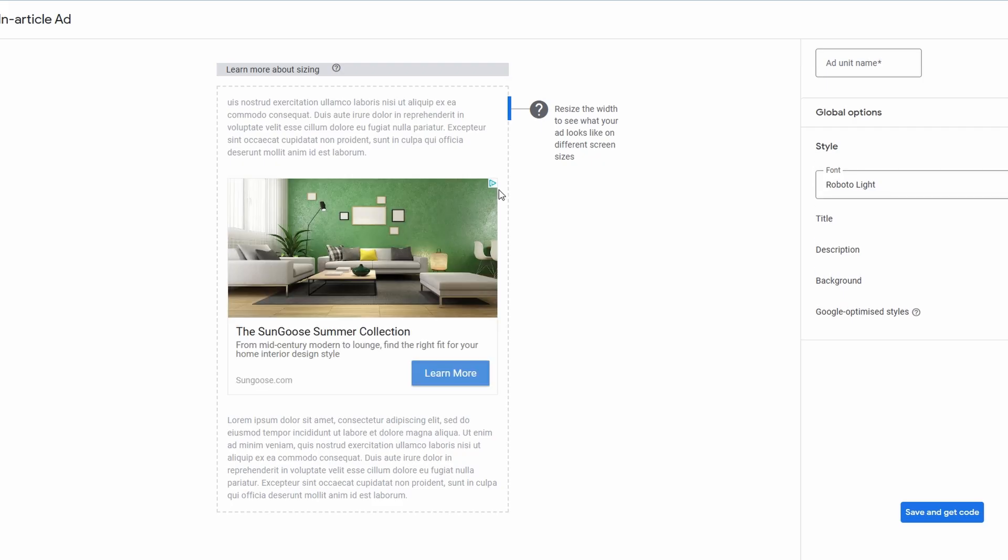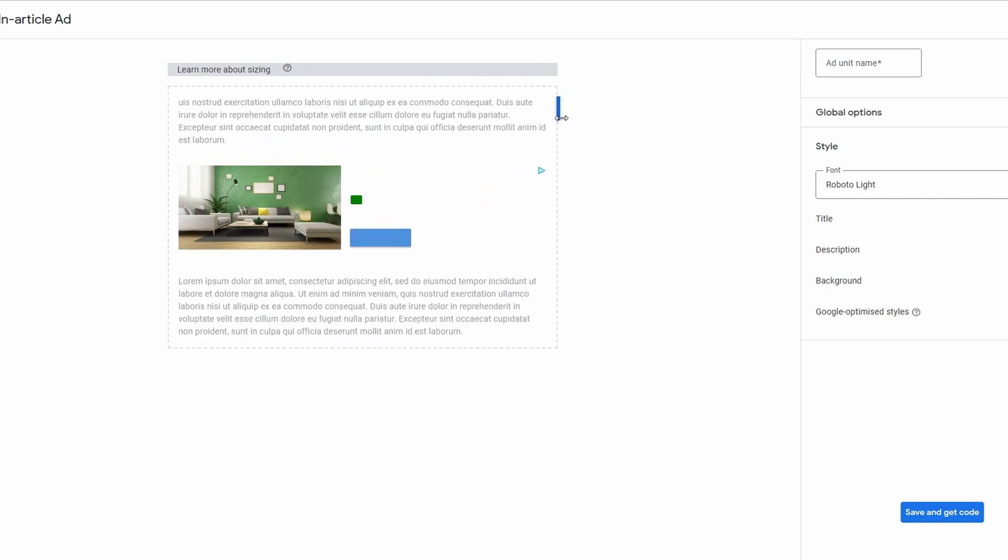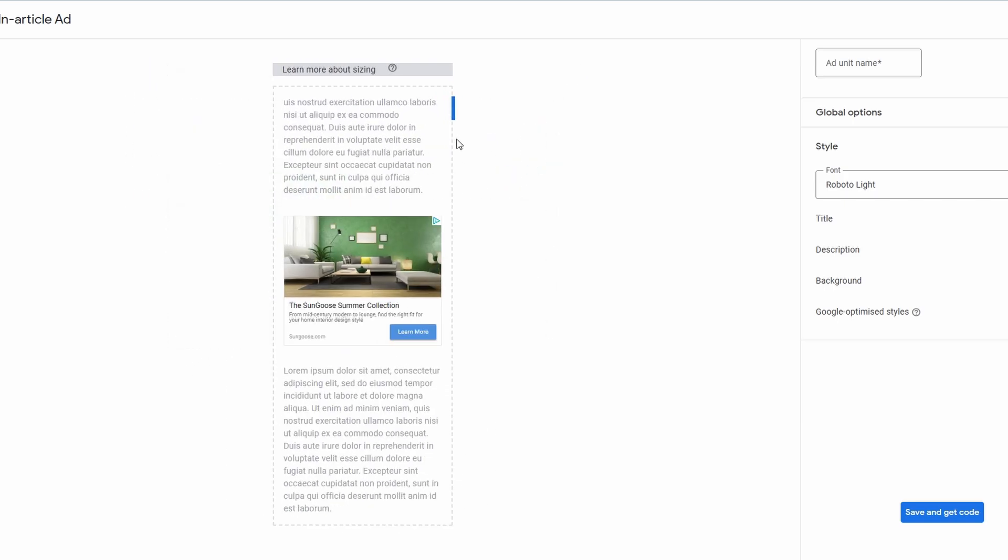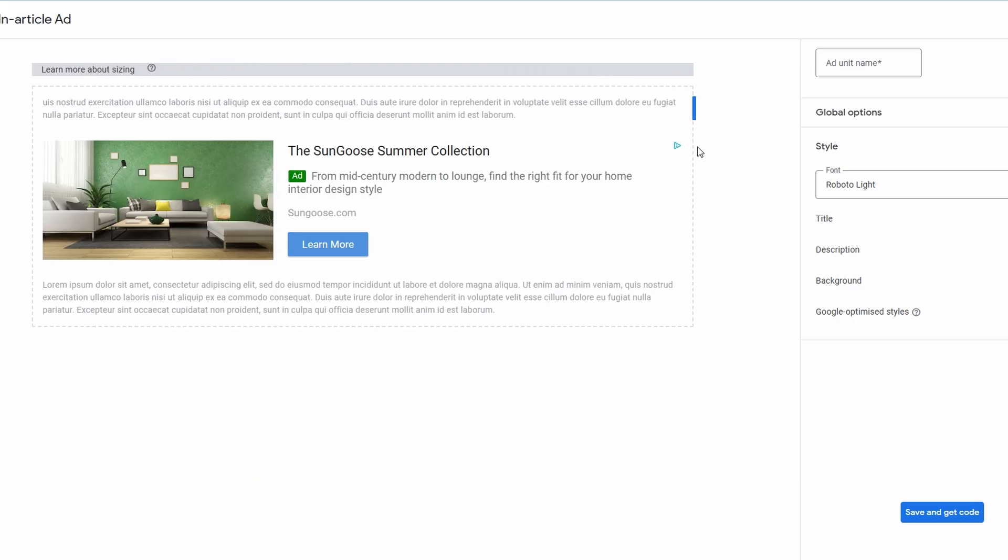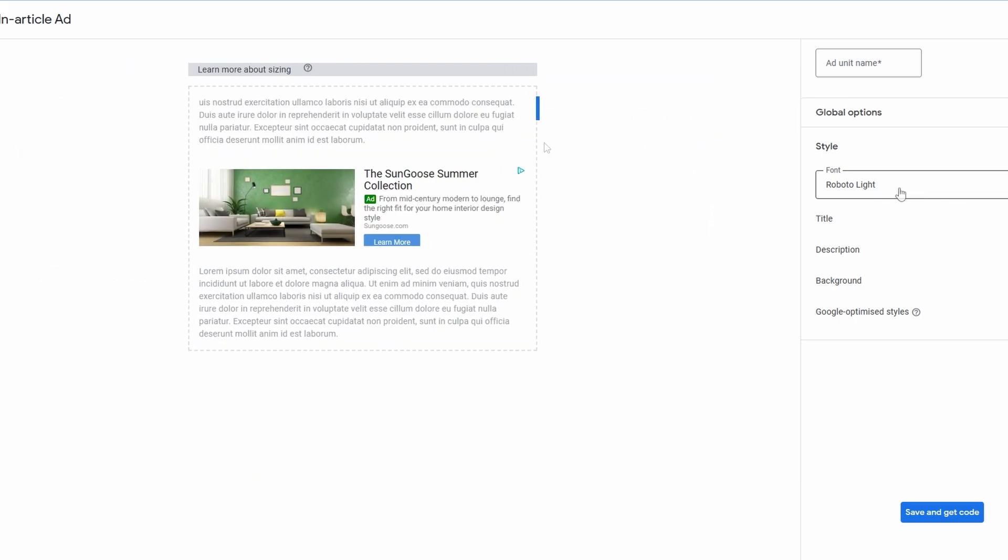Next up, we have the in-article ads. Again, a very easy, much like the last one, we're going to add the ad name unit. You can see what the ad's going to look like. And as you can see, this works really well within written content. Again, you can drag the cursor over here. Some blogs might be really small. Some blogs might be full width. So change accordingly. Same as you can change the style, title, description, background. Once you're finished, save and get the code.